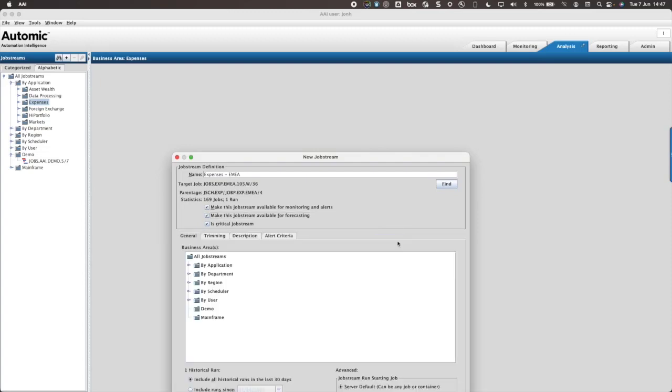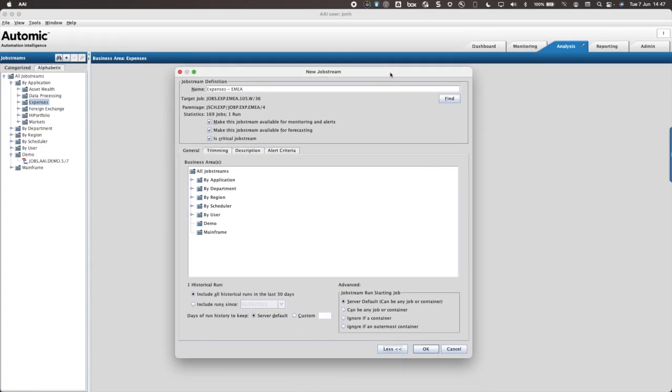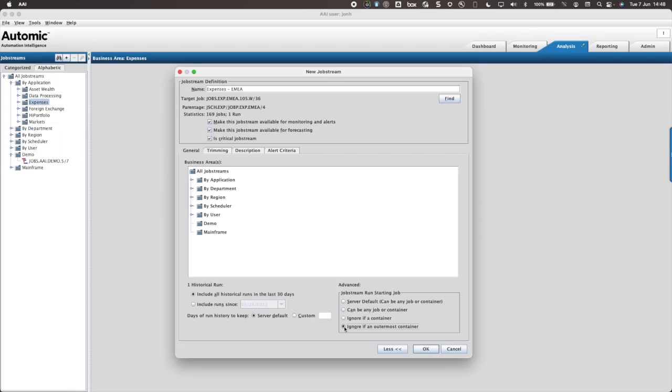When I expand the settings, I am able to adjust the business area within which the job stream is located, apply trimming, provide a description, and specify alert criteria. In the advanced settings, I will adjust the job stream run starting job. By ignoring an outermost container, AAI will present the job stream without the schedule or JSCH object.